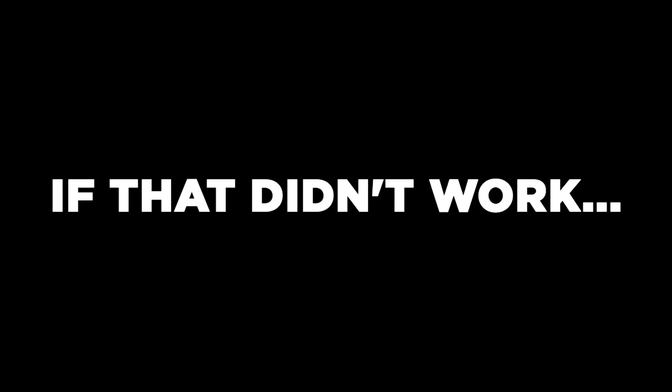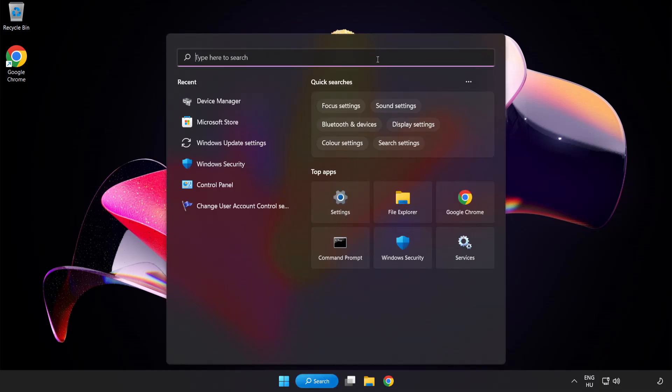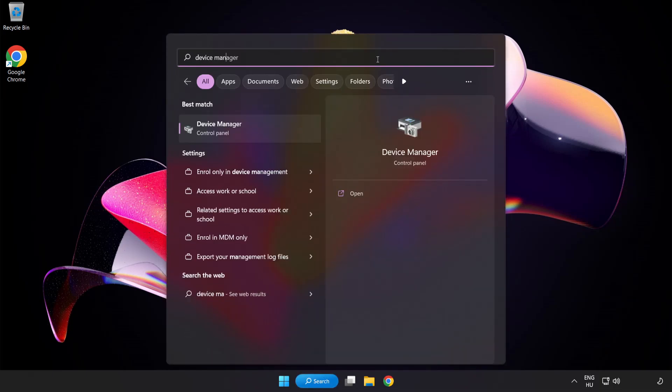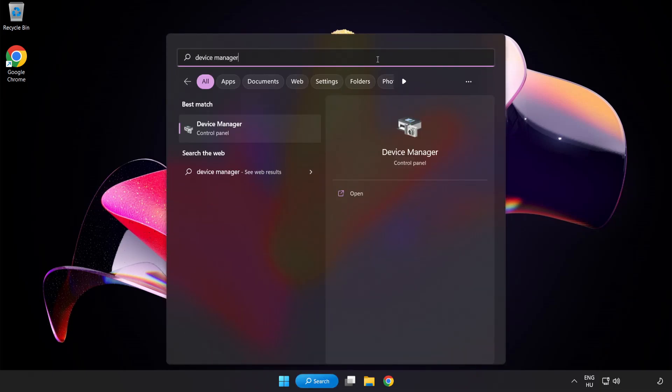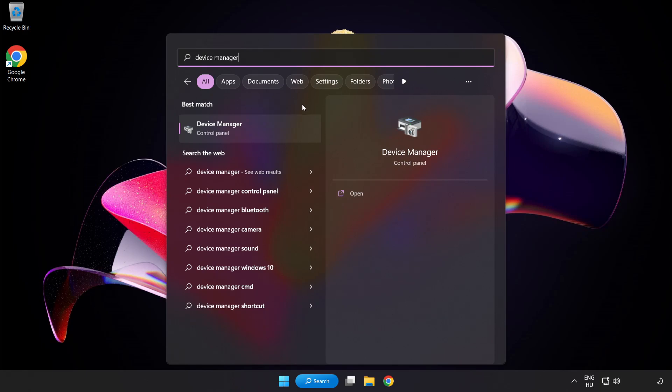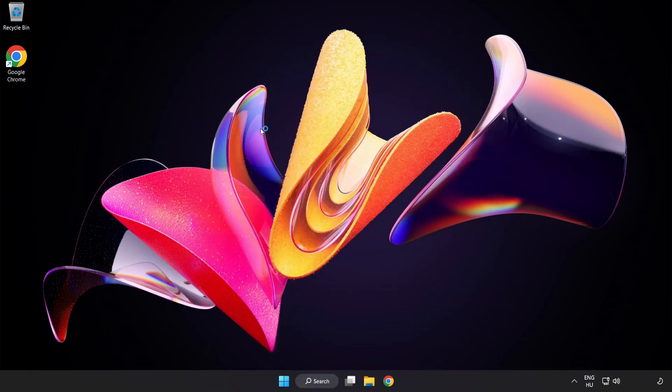If that didn't work, click the search bar and type Device Manager. Open Device Manager.